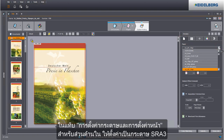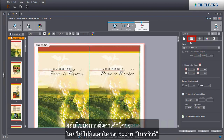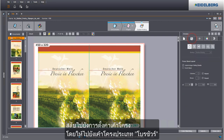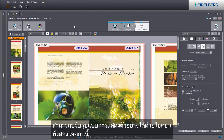Set an SRA3 paper in the Paper and Page Settings tab for the body. Go to the layout settings and select Booklet. You can customize the size of the preview using these two icons.